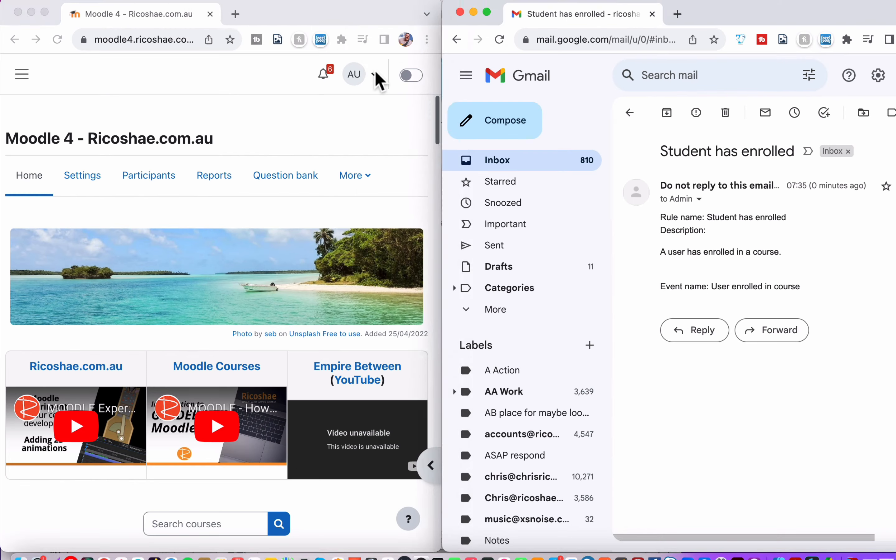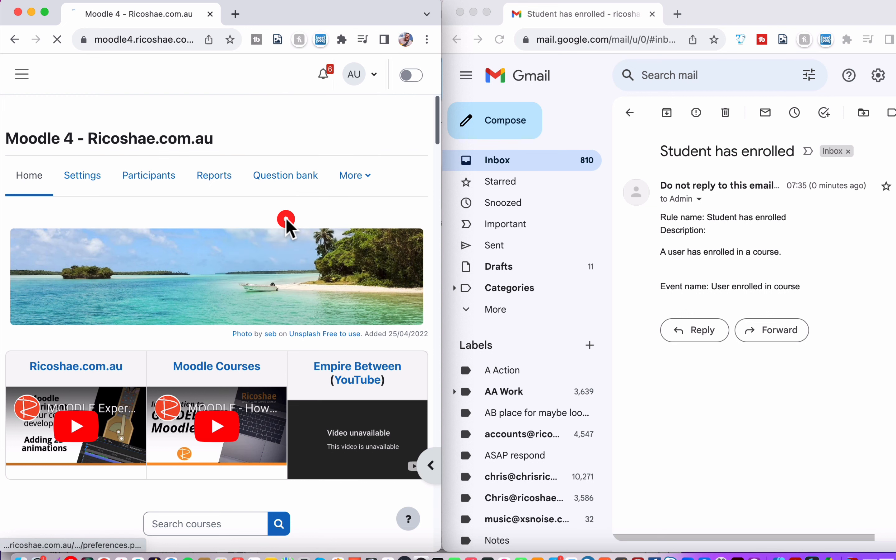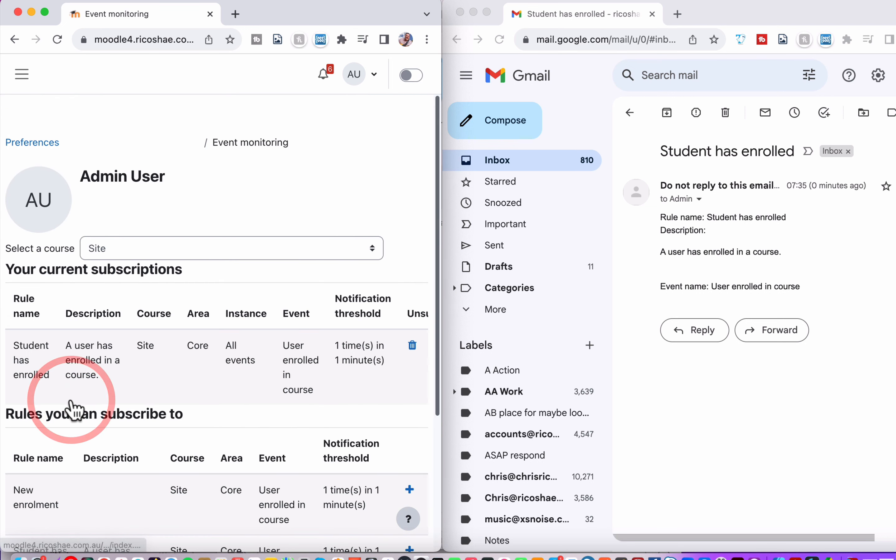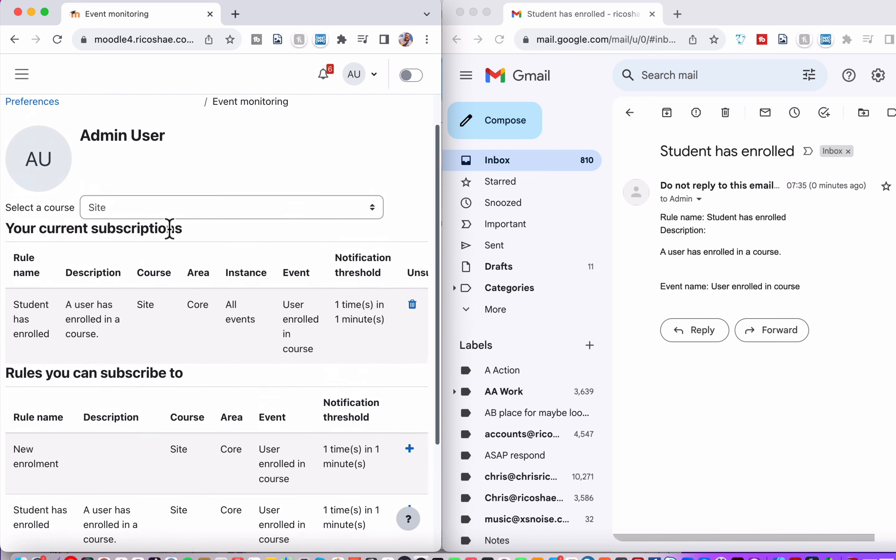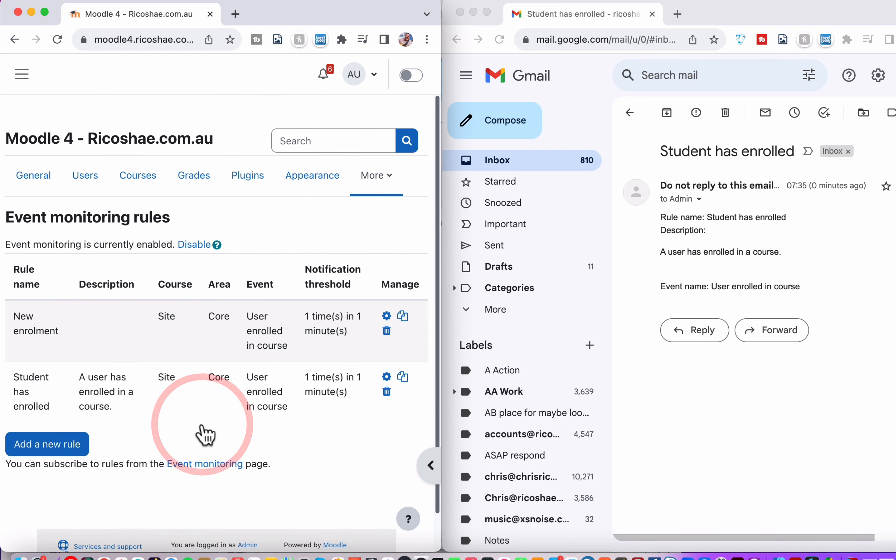Let's just double check back again. If I go back to preferences, go down to event monitoring and find the student has enrolled one. Now you'll see this is the rules I can subscribe to. This is me subscribing. So I actually want to go to the event monitoring rules. Go into there and edit.